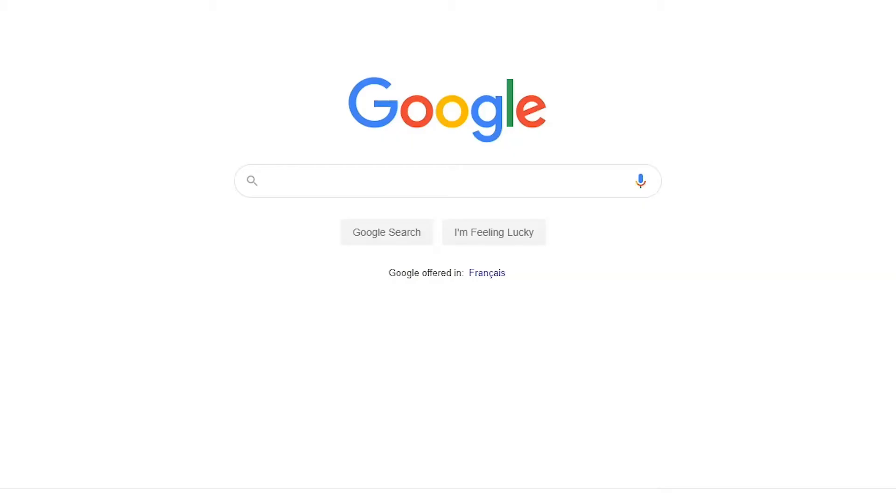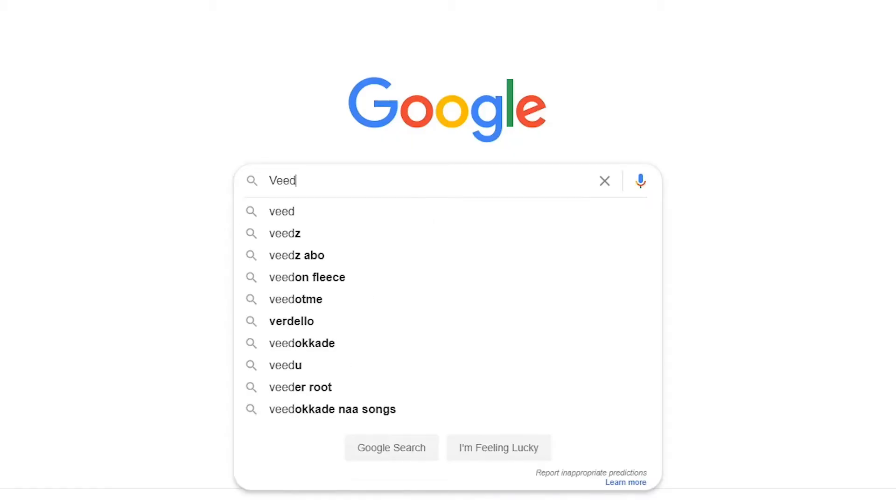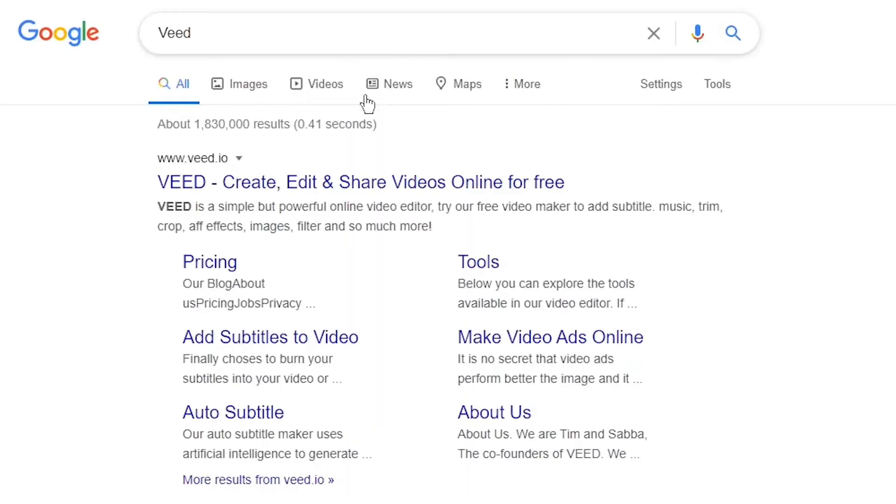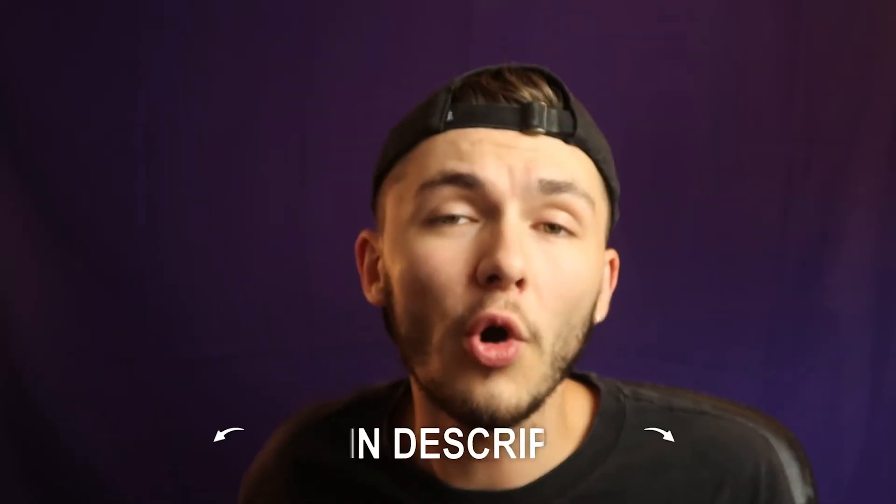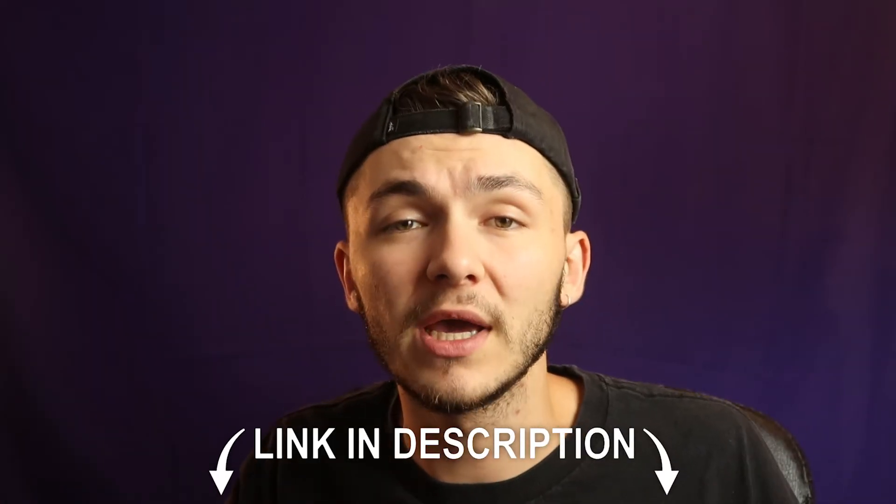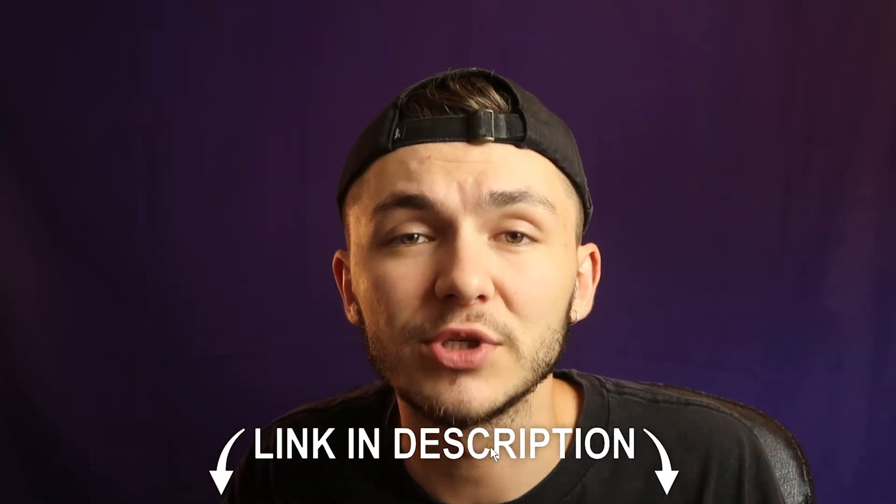I'm going to show you how to edit your Twitch clips for Instagram—trim them, crop them, add text, images, music, and more. The tool we're using is called Veed (V-E-E-D). You can Google it and click the first link, or I'll put the link in the description below.